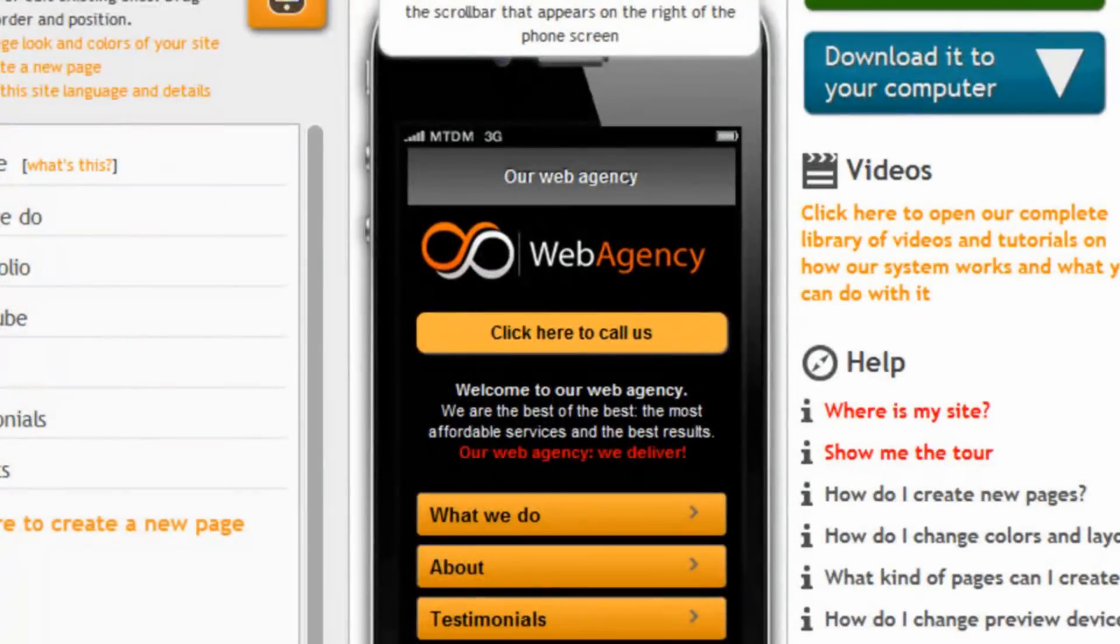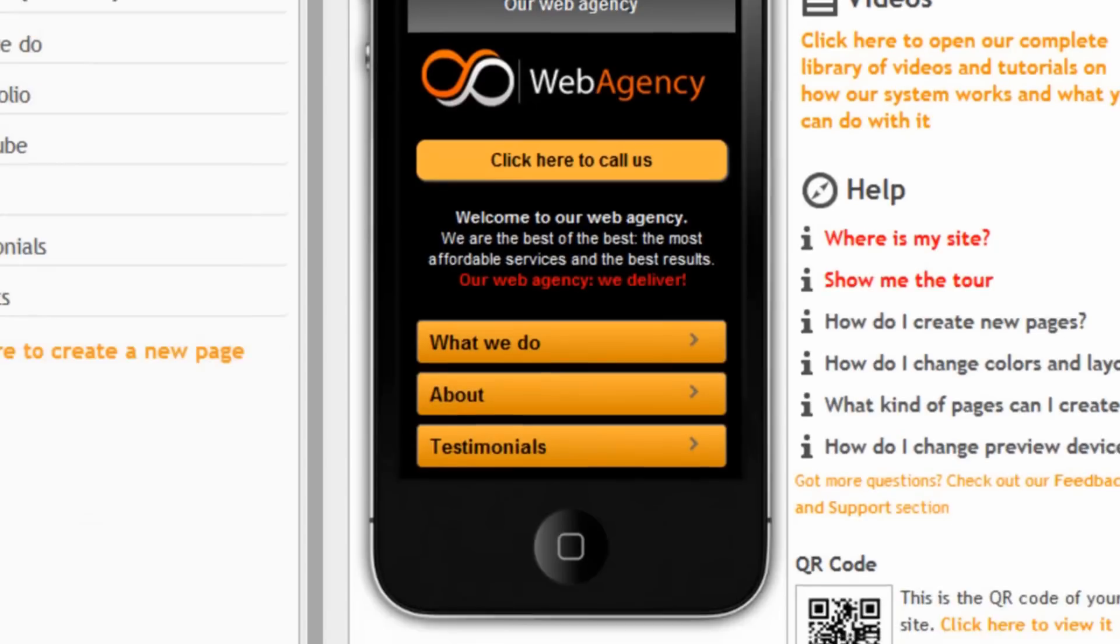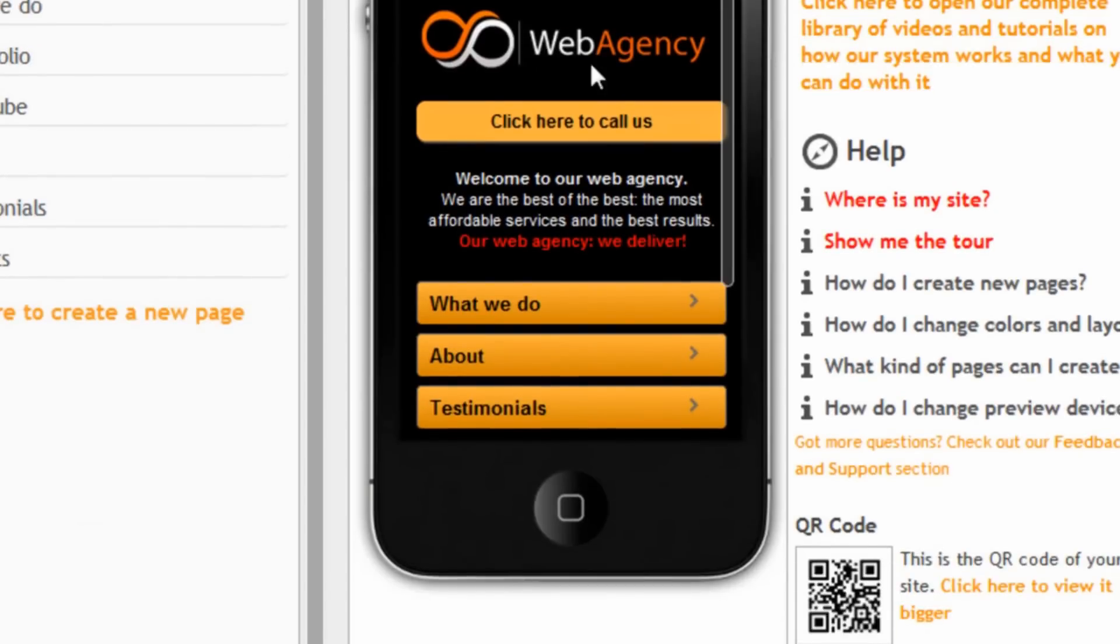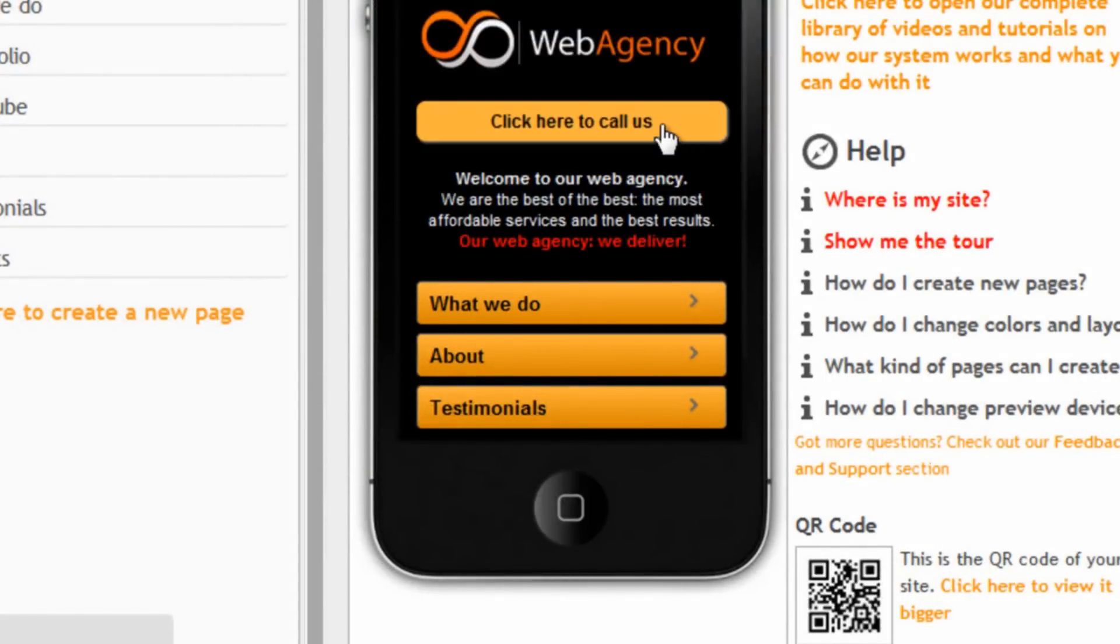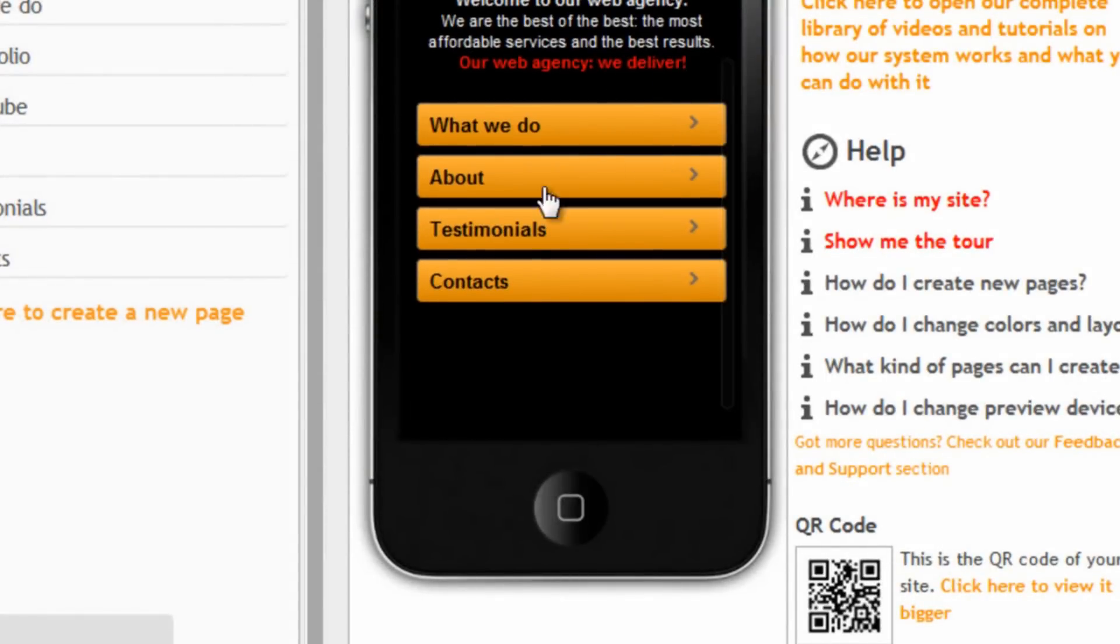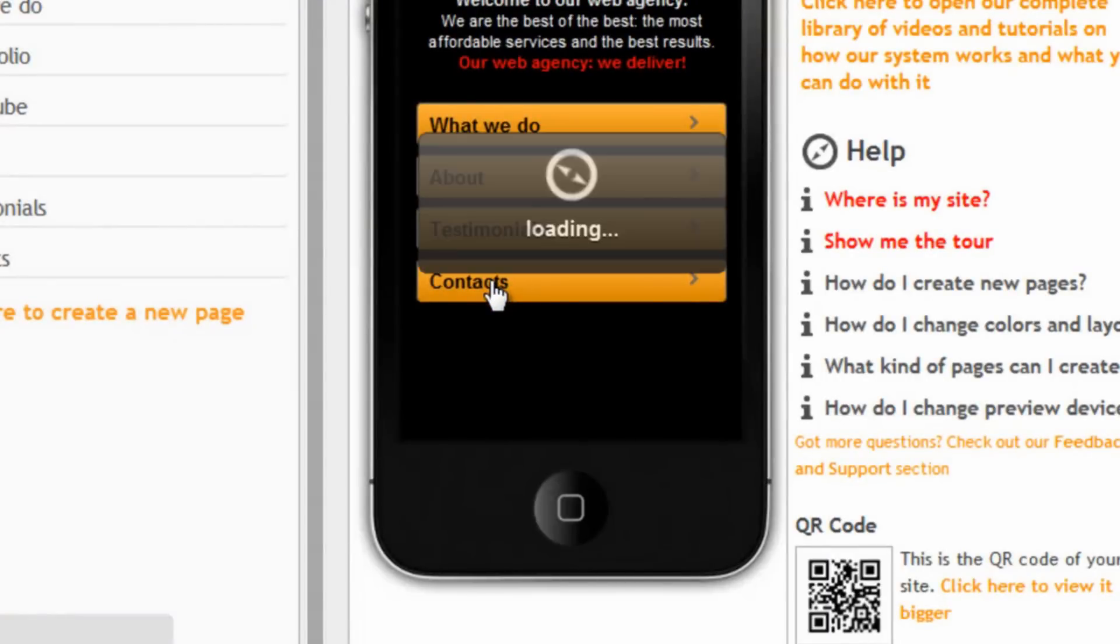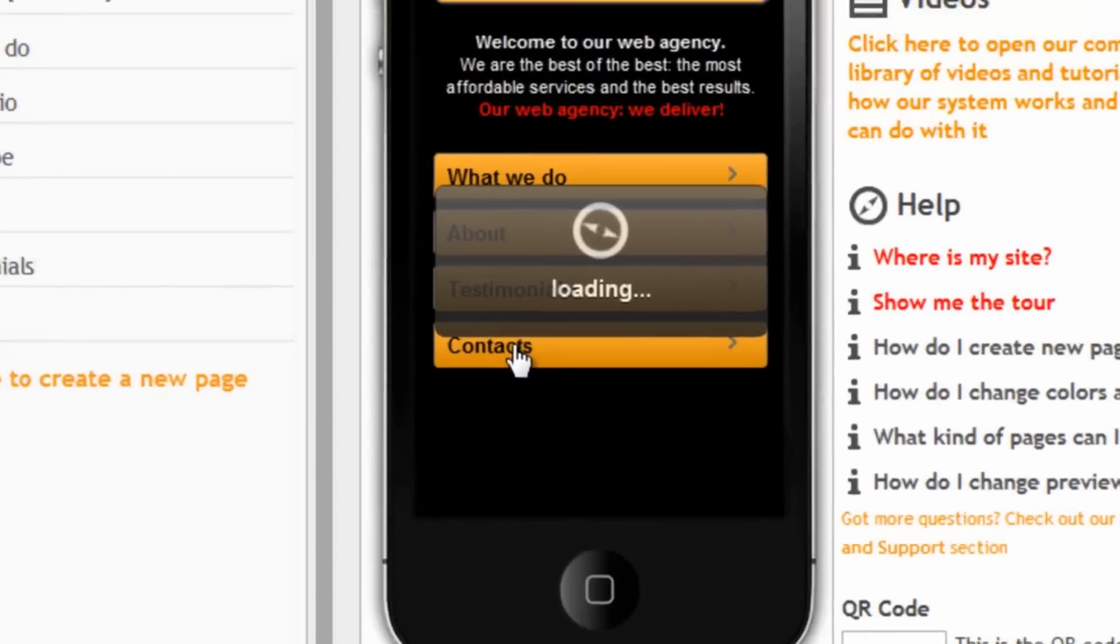With the logo we chose, with the click to call button we created, with the phone number we entered, and if we scroll to contacts, here it is.